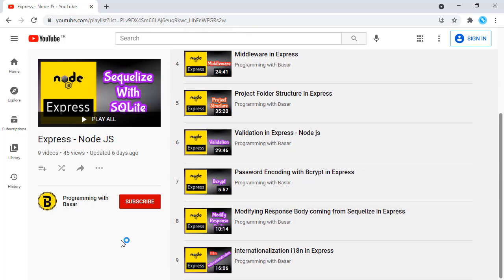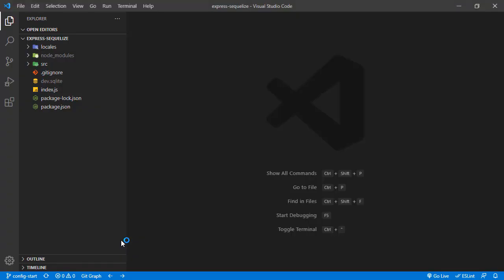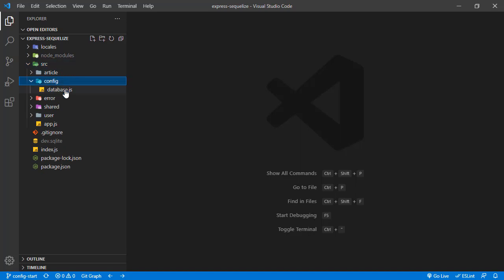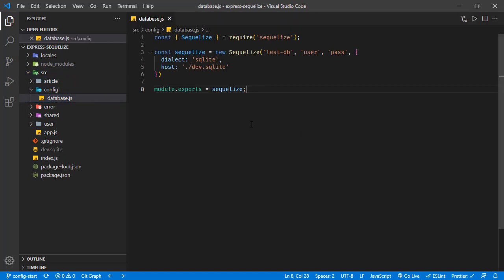In this tutorial, we are going to make our application configurable. The most meaningful configurable part is the database configuration right here.